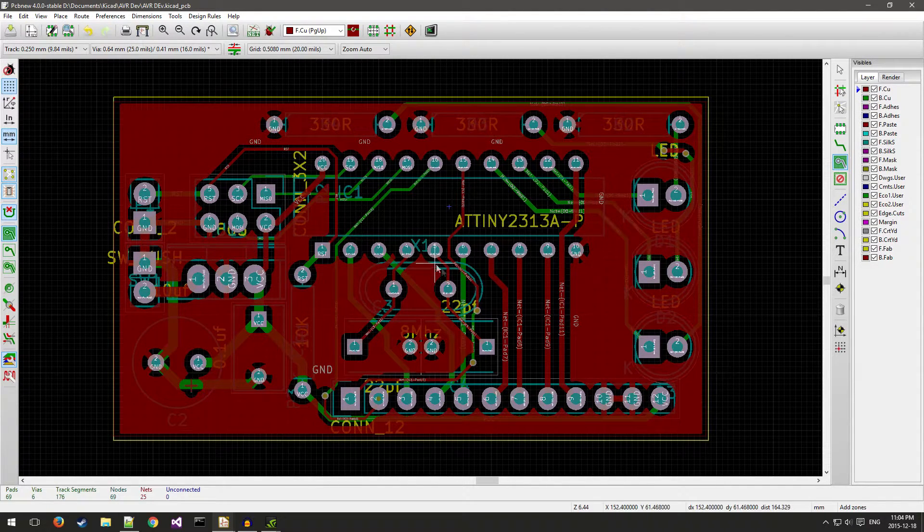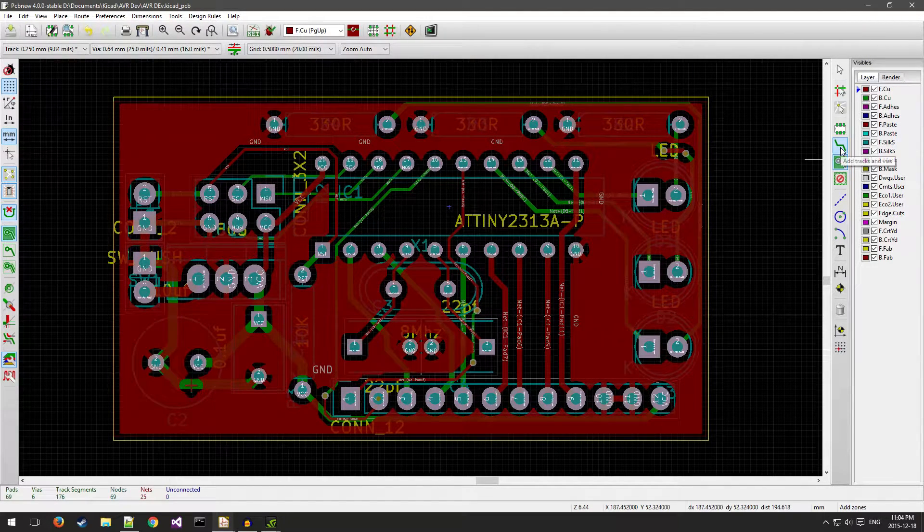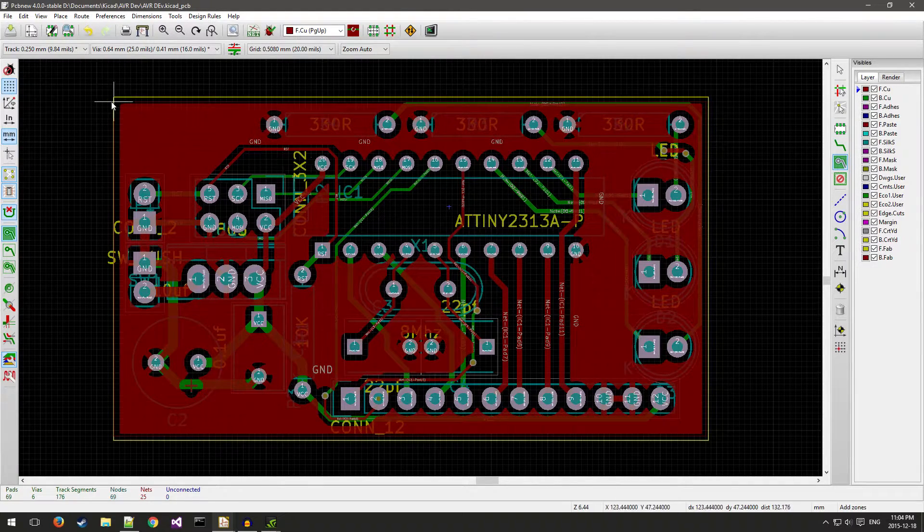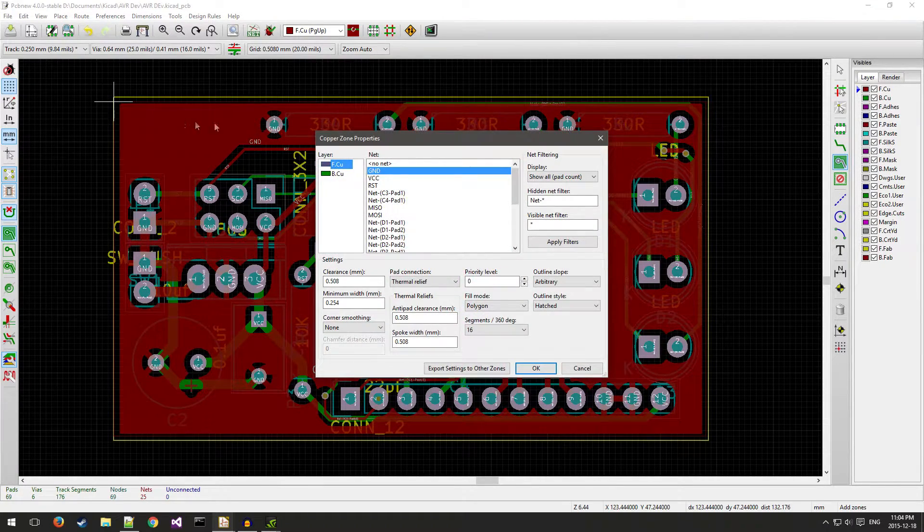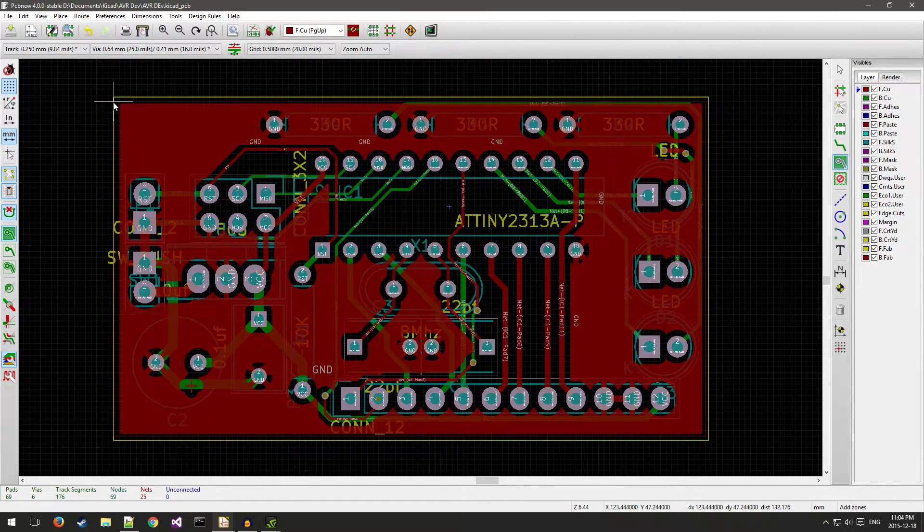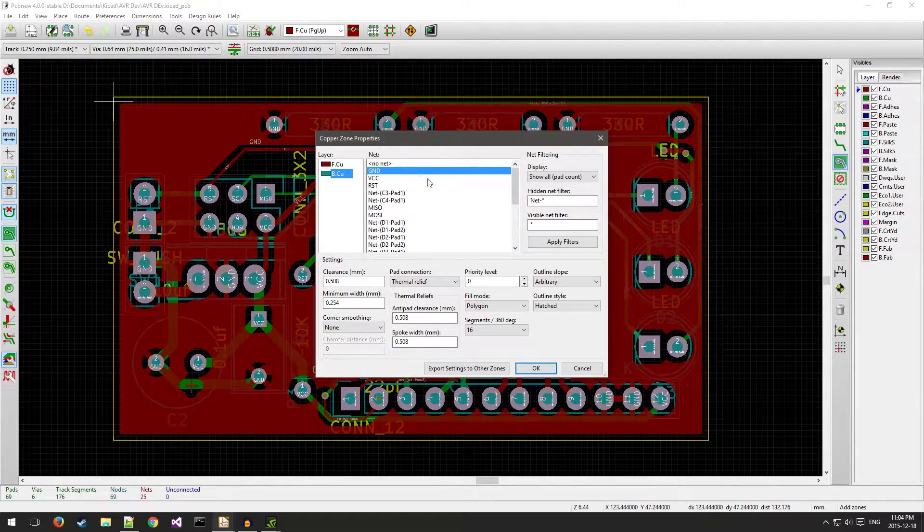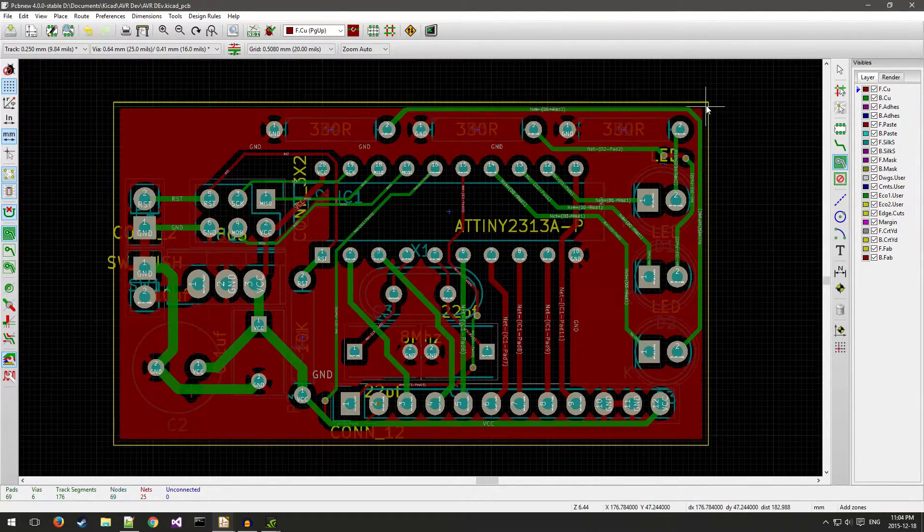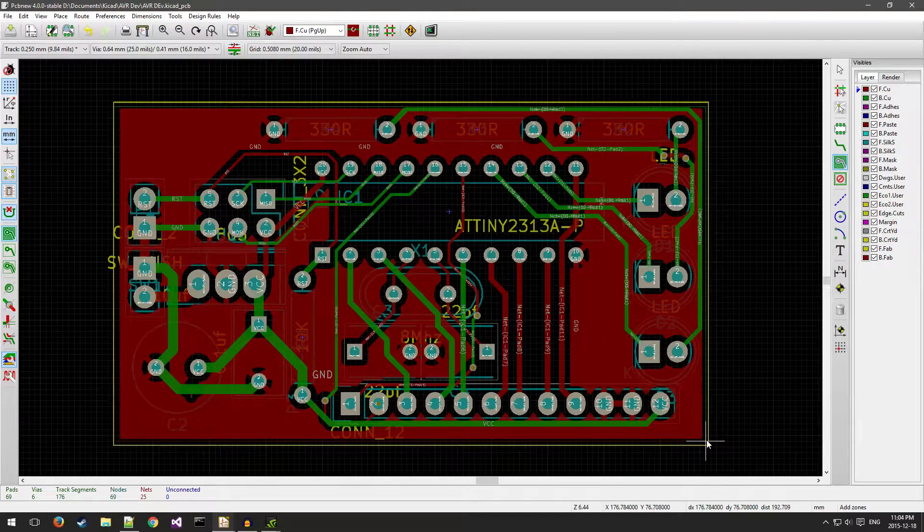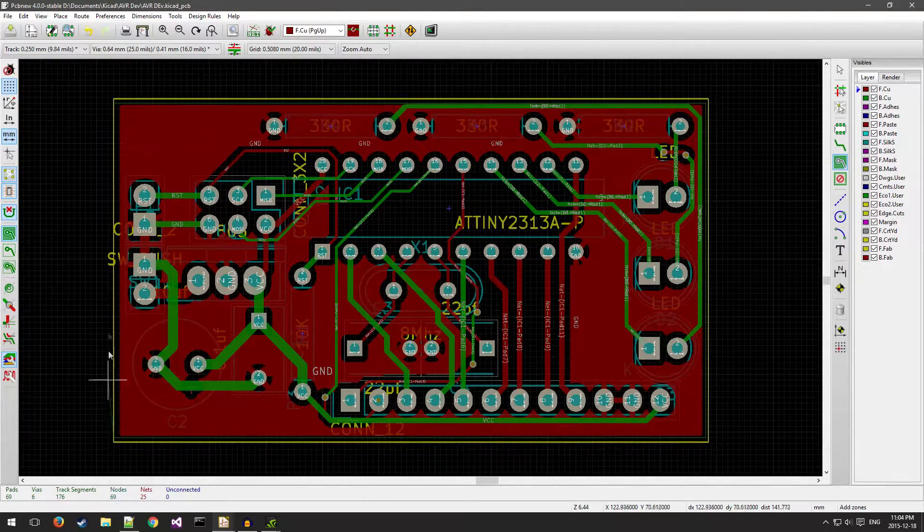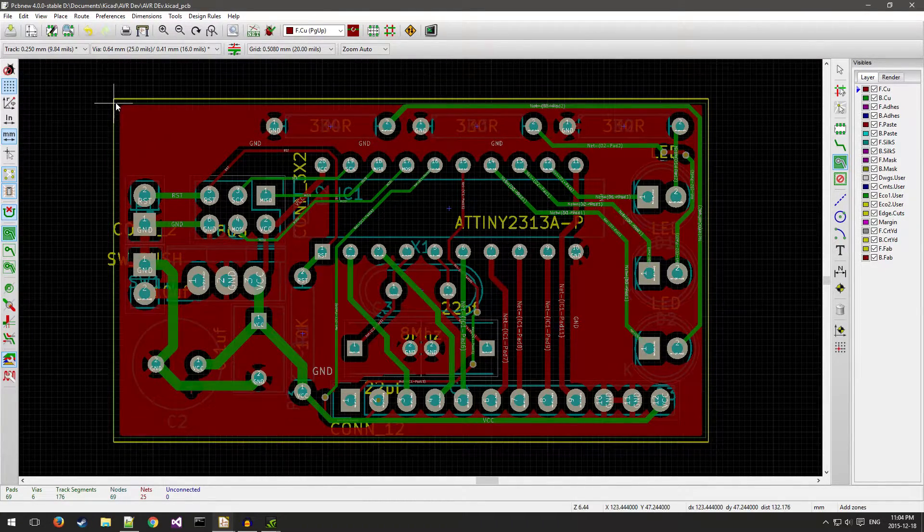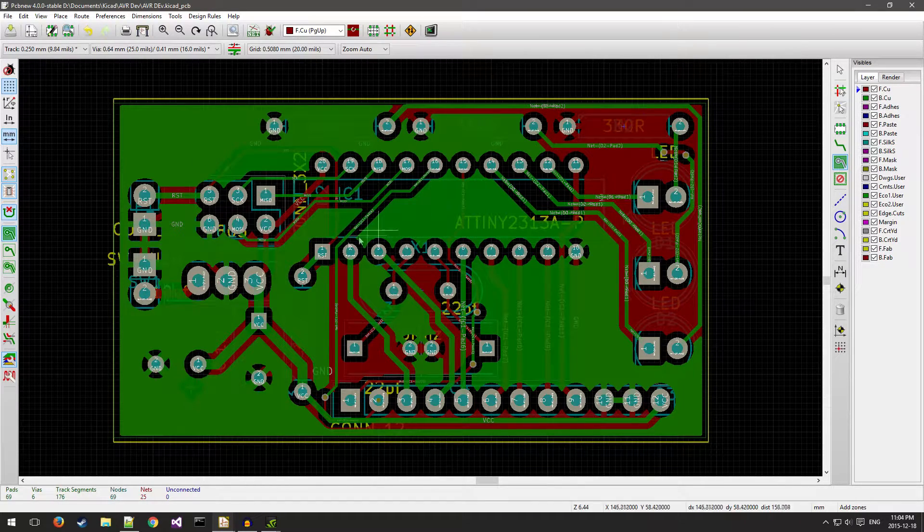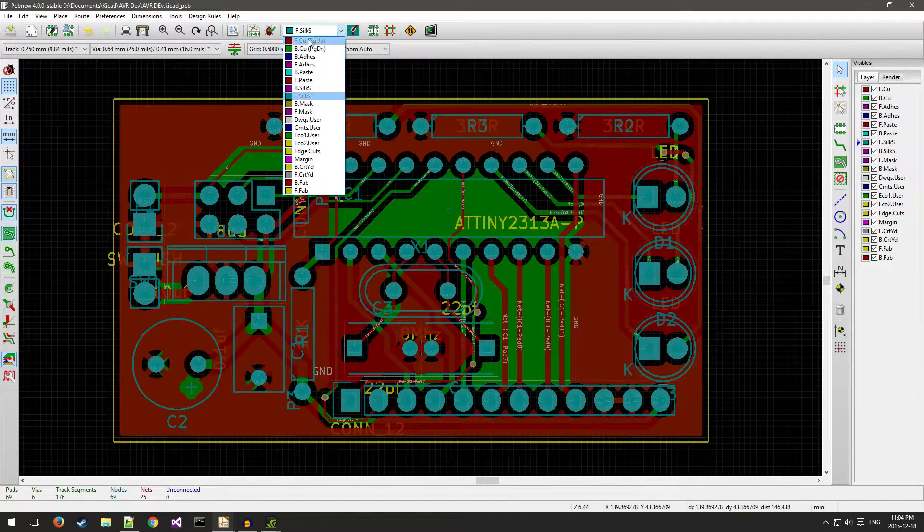Then you can go again. This time we're going to be doing back copper, again ground, wrap around the board, go, and you can see we've got the fill.